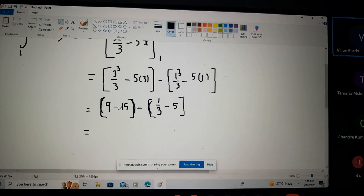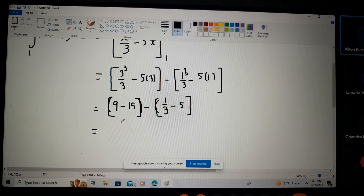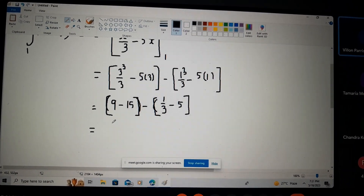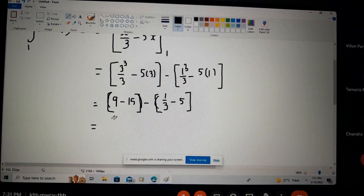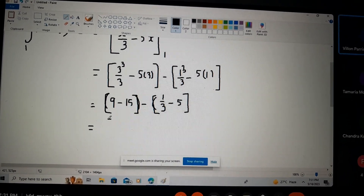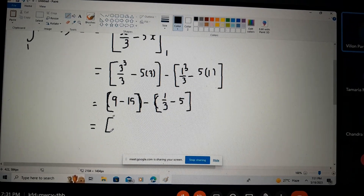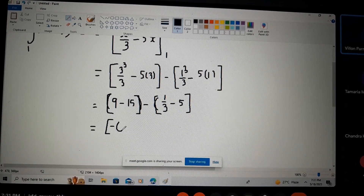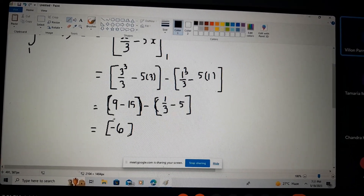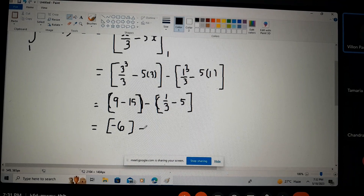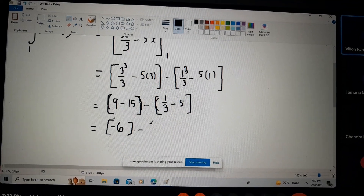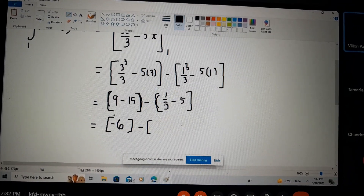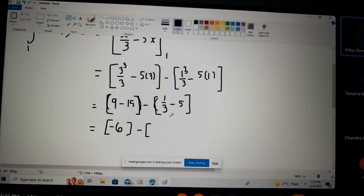So nine minus fifteen gives us negative six. Then we have one third minus five for the lower limit evaluation.